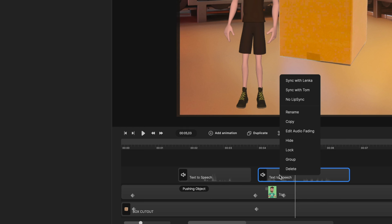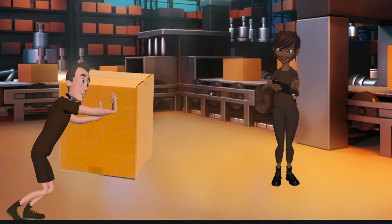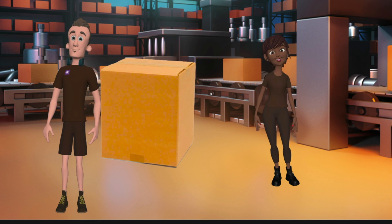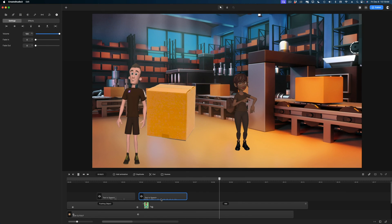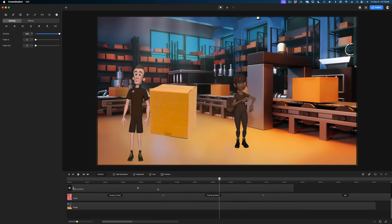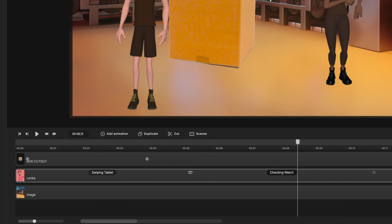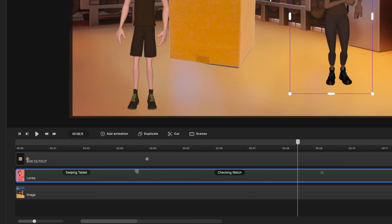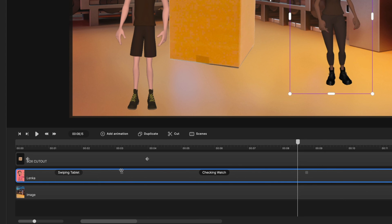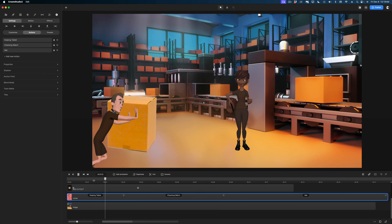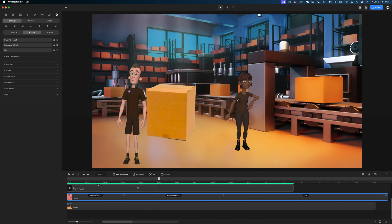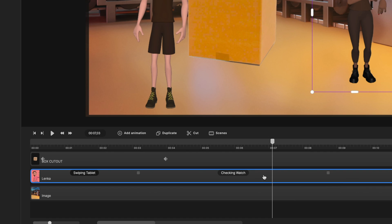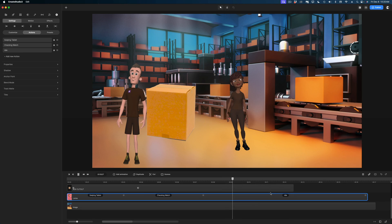I'm going to right-click and sync with Lenka. She looks at her watch too late for this voiceover, so let's play with the timing of these actions. I want her to be swiping the tablet but kind of finish as Tom starts talking. So I'm going to grab this square and drag it to shorten up the duration of the swiping tablet action. Then I want her to finish checking her watch faster, so I'll drag that closer, and then they're both idle.